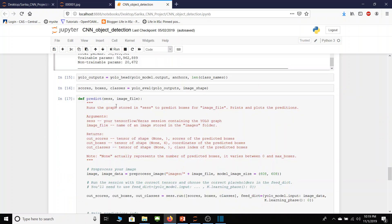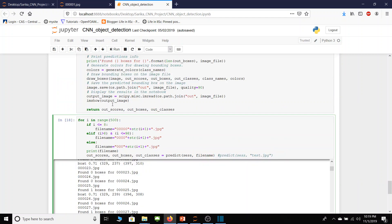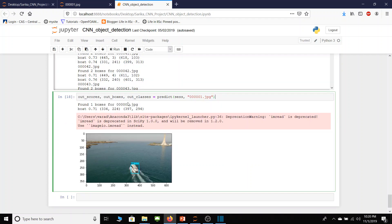In cell number 17 predict method is presented where decision on object detection is made. And finally in cell number 18 a for loop loops over 500 image dataset that I already showed at the beginning. So just for demo I have this cell. I am trying to predict a boat in image number 1.